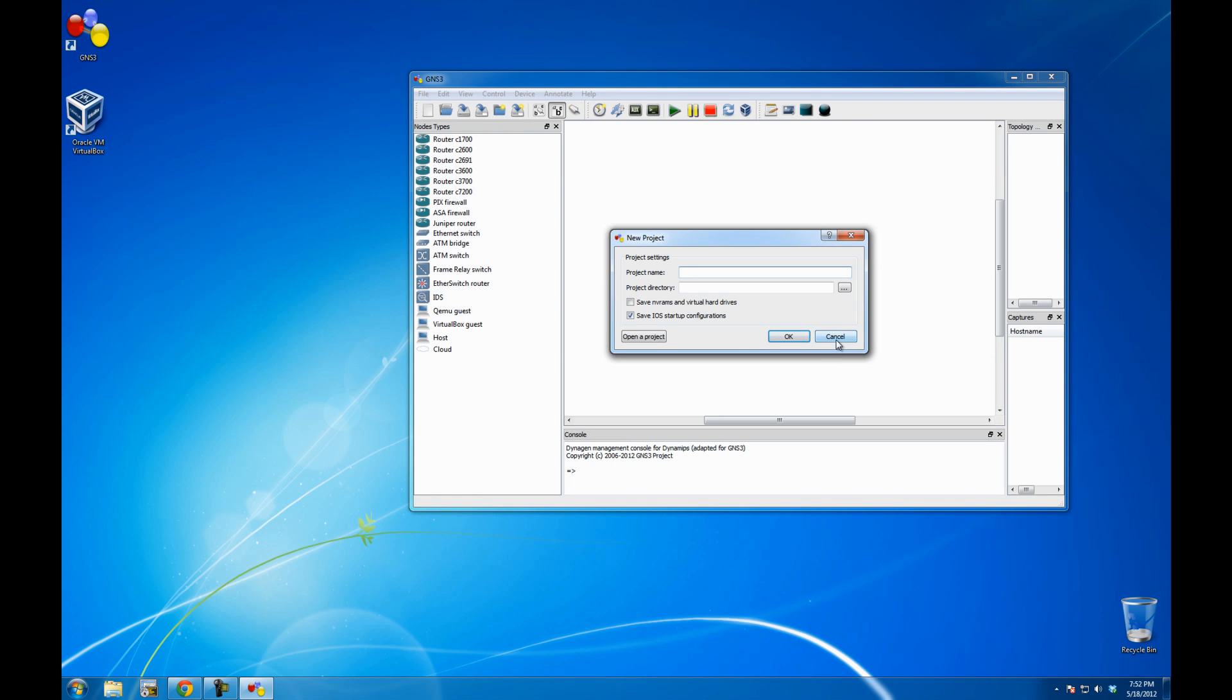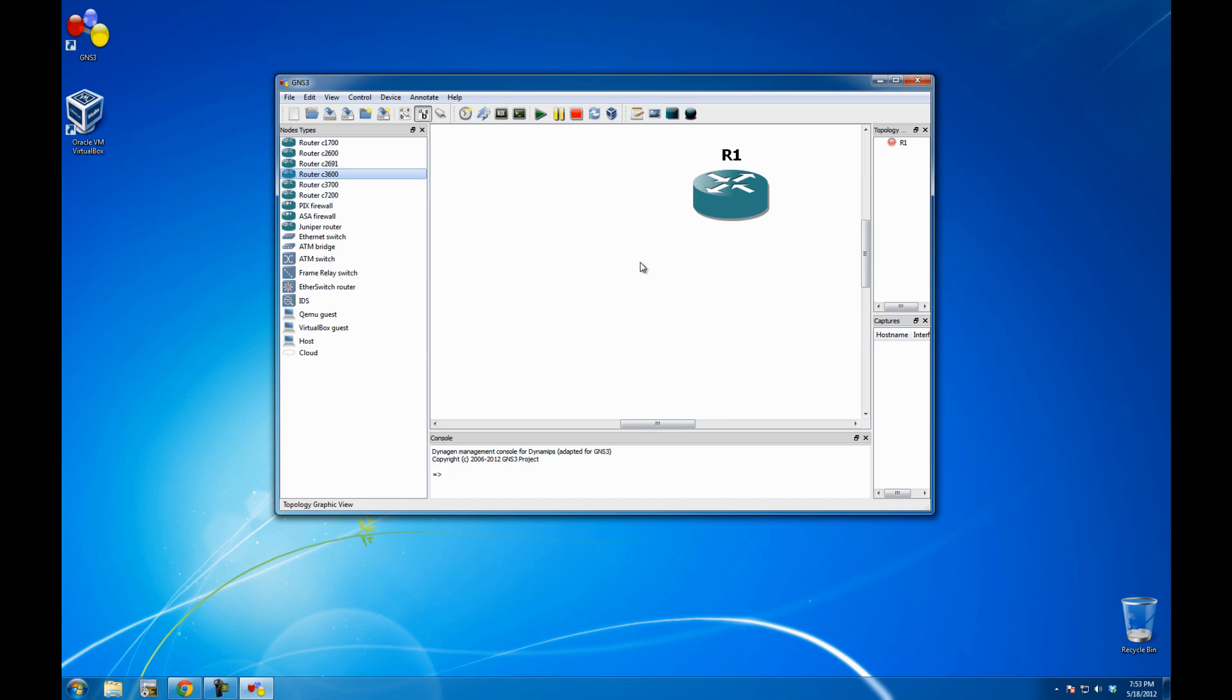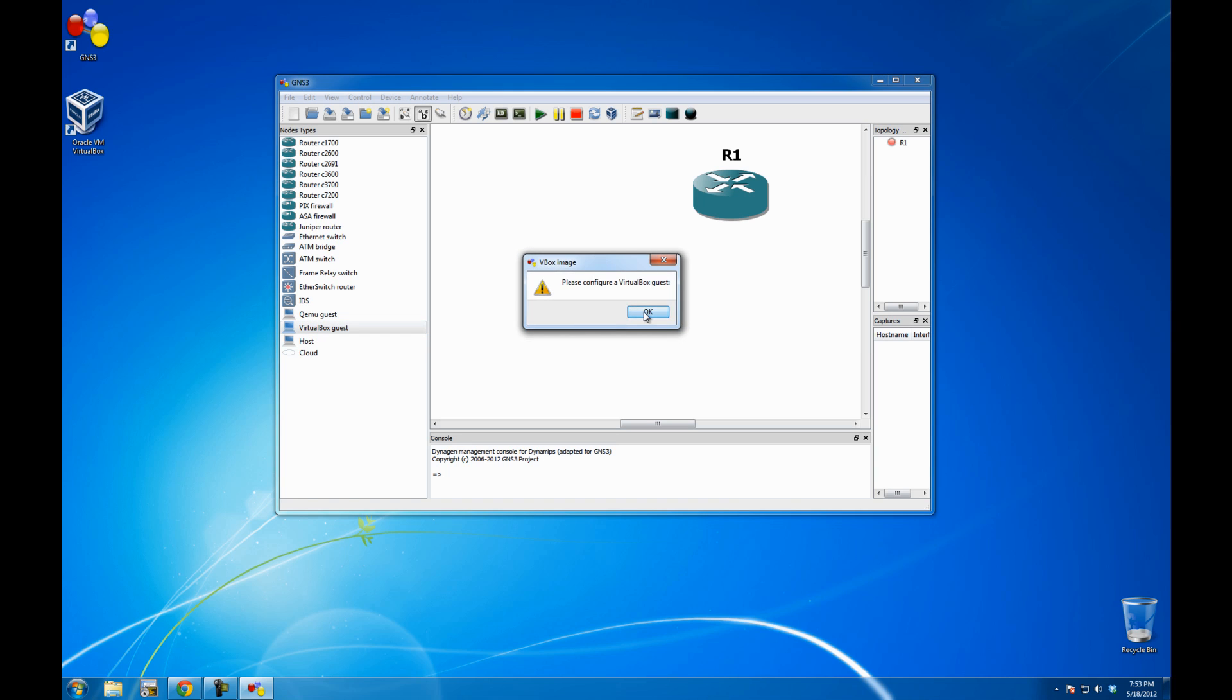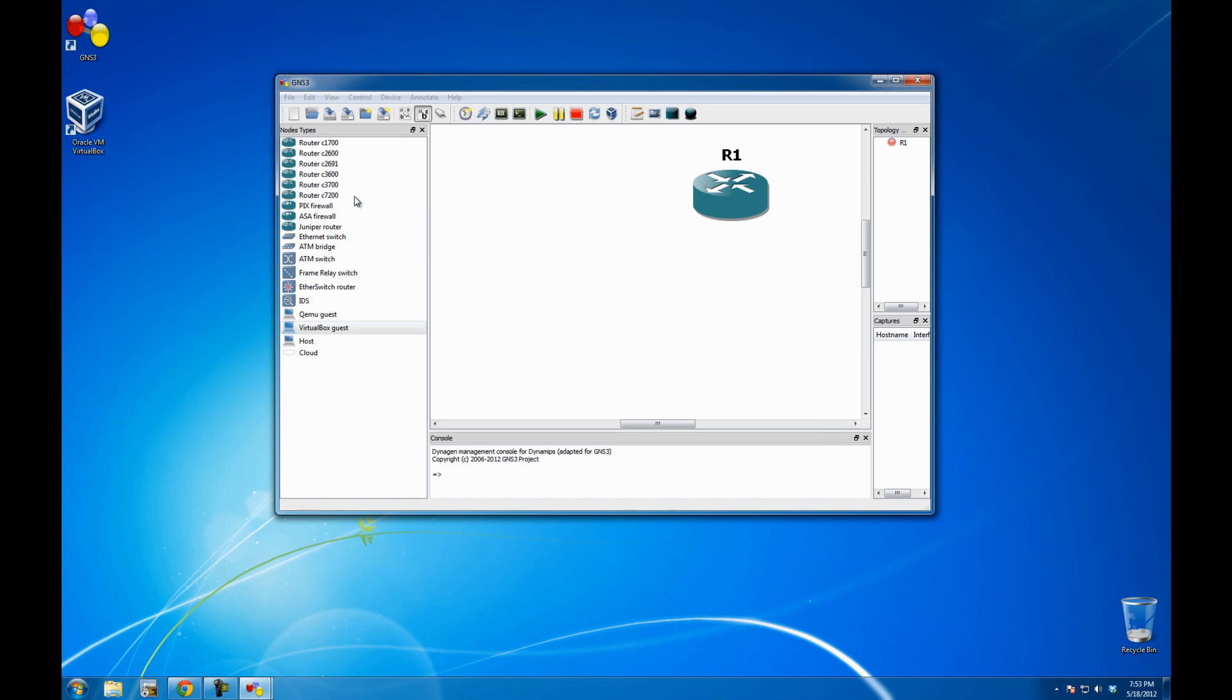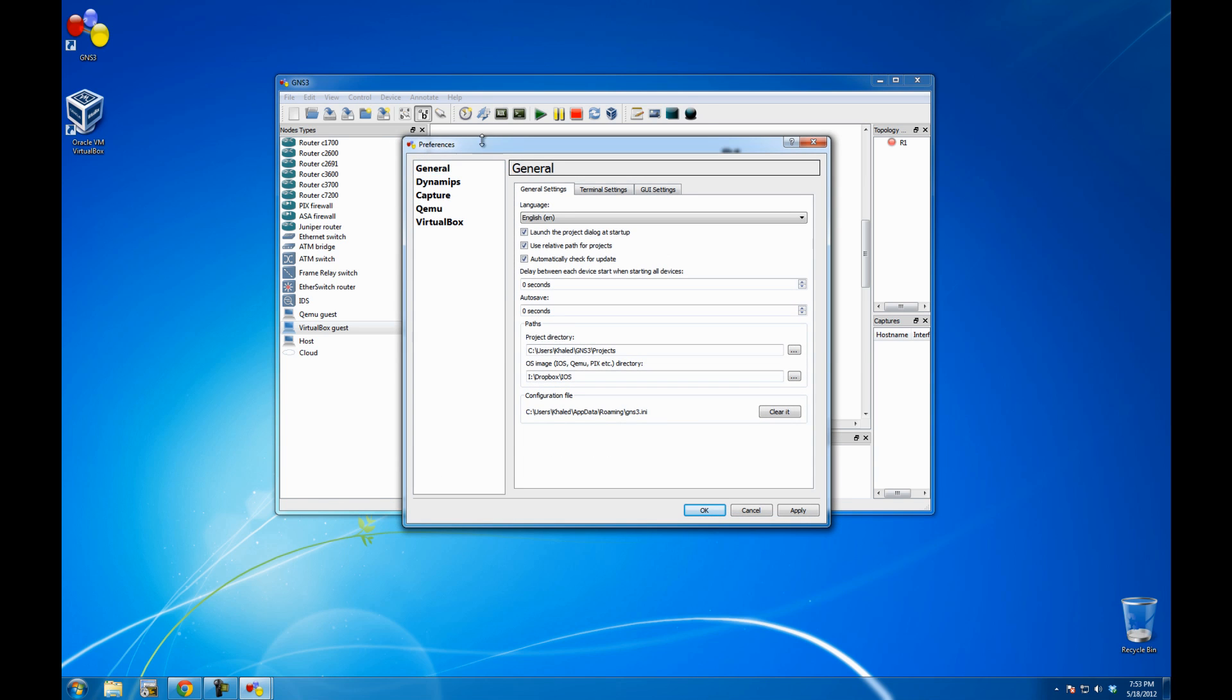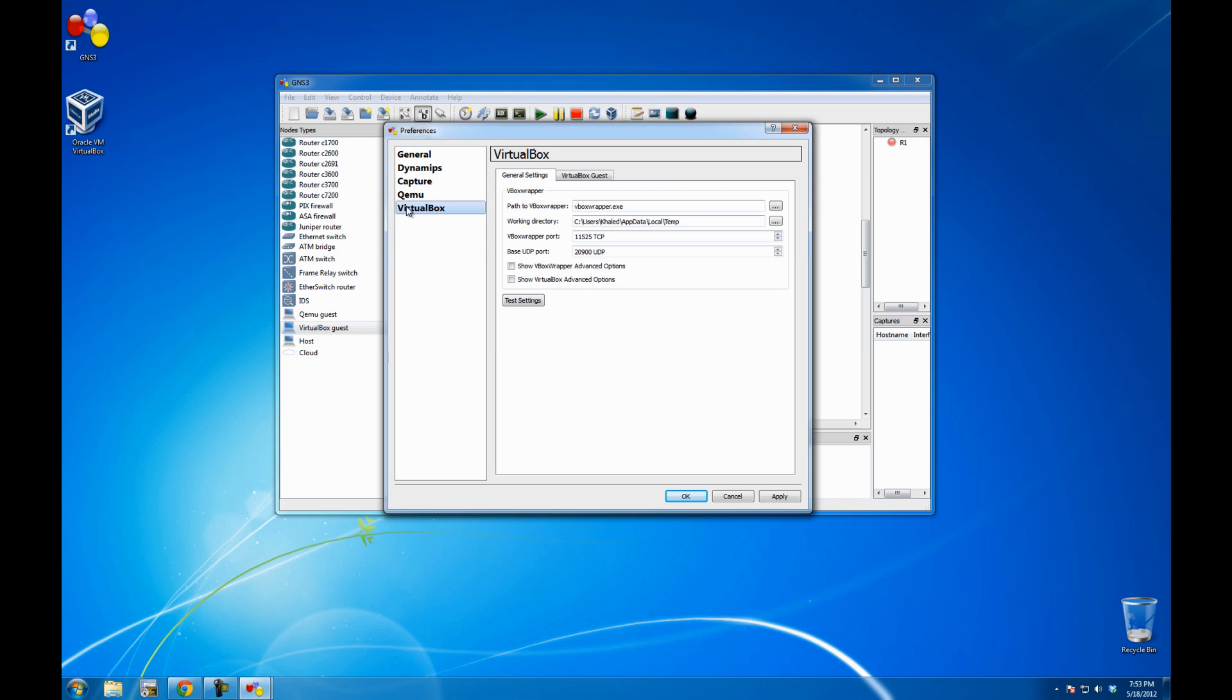I'll probably just cancel it. I'm not really going to create a project. Alright, let me just drag one of the routers here. And let me just go and see. Obviously, when I go on VirtualBox, I drag it and drop it here. It says we need to configure it. So the first thing we need to do is go Edit, go Preferences, then go VirtualBox.